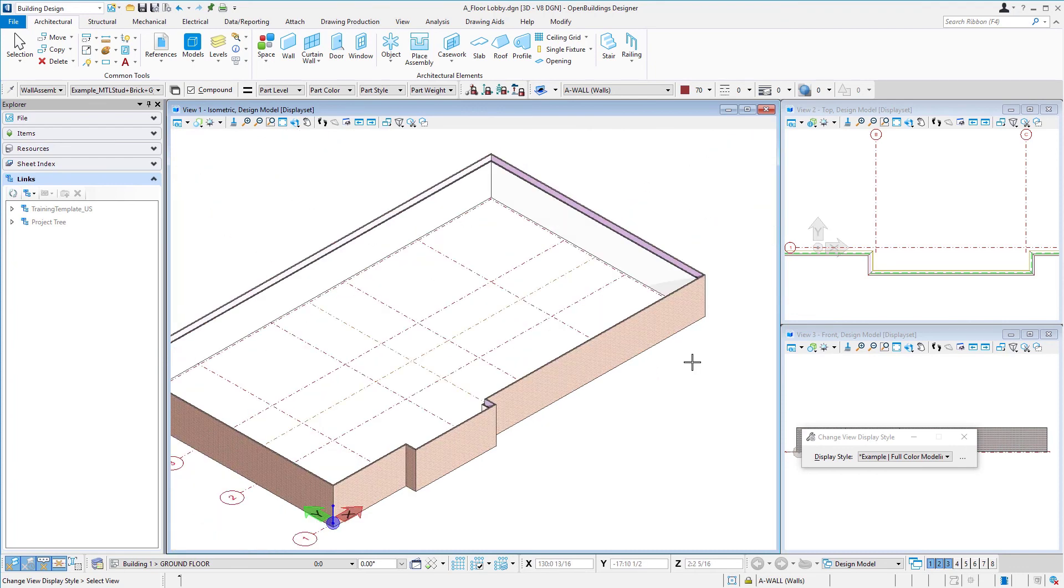So we can zoom in and see our brick there. We now have the compound wall with the layers of gyp and stud and brick in the model, and in the next session we'll add doors.